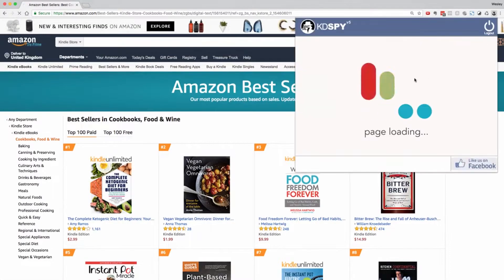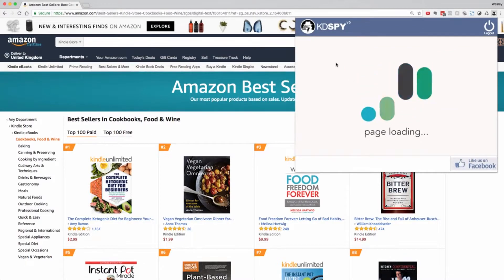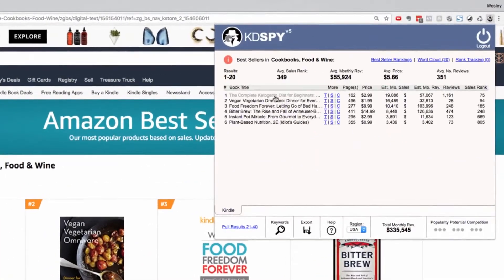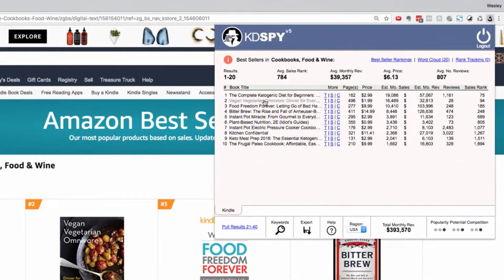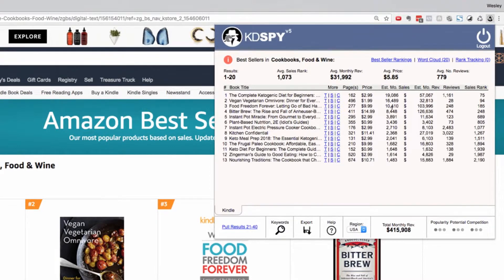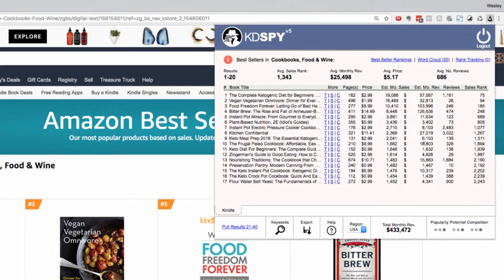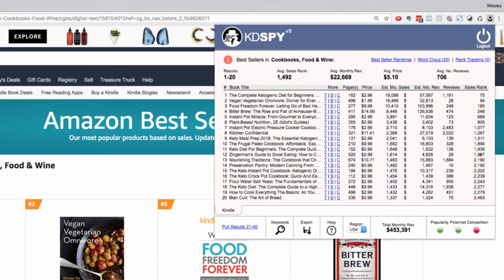A single click into KDSpy will pull the results for this first page and give you a results table showing each book's title, pages, price, estimated monthly sales, estimated monthly revenue, reviews, and sales rank.